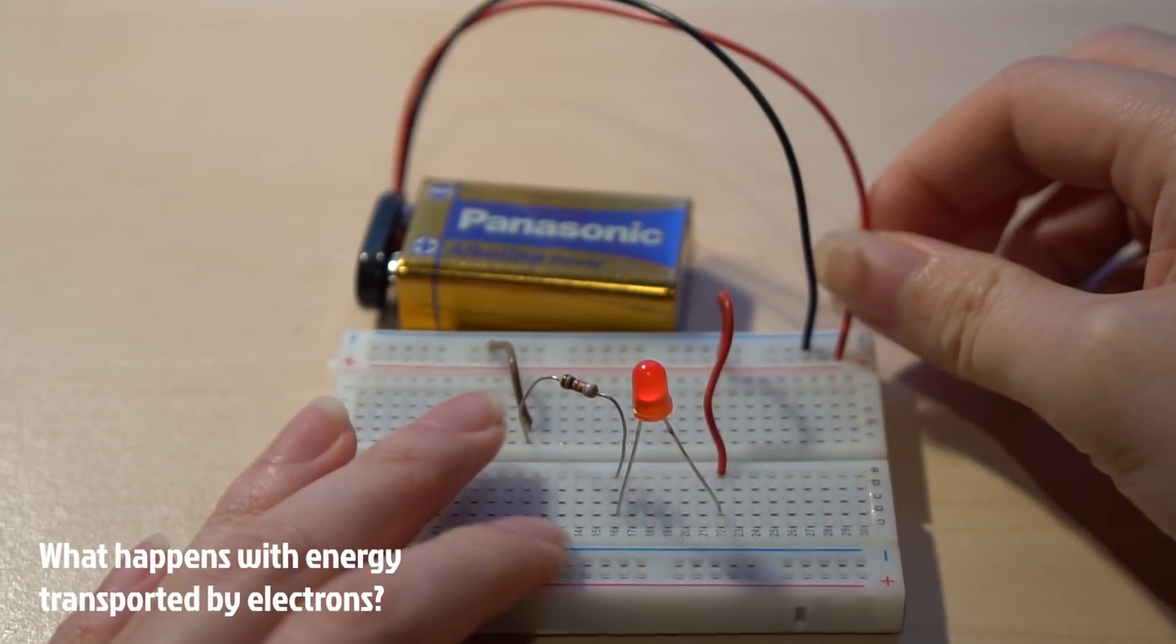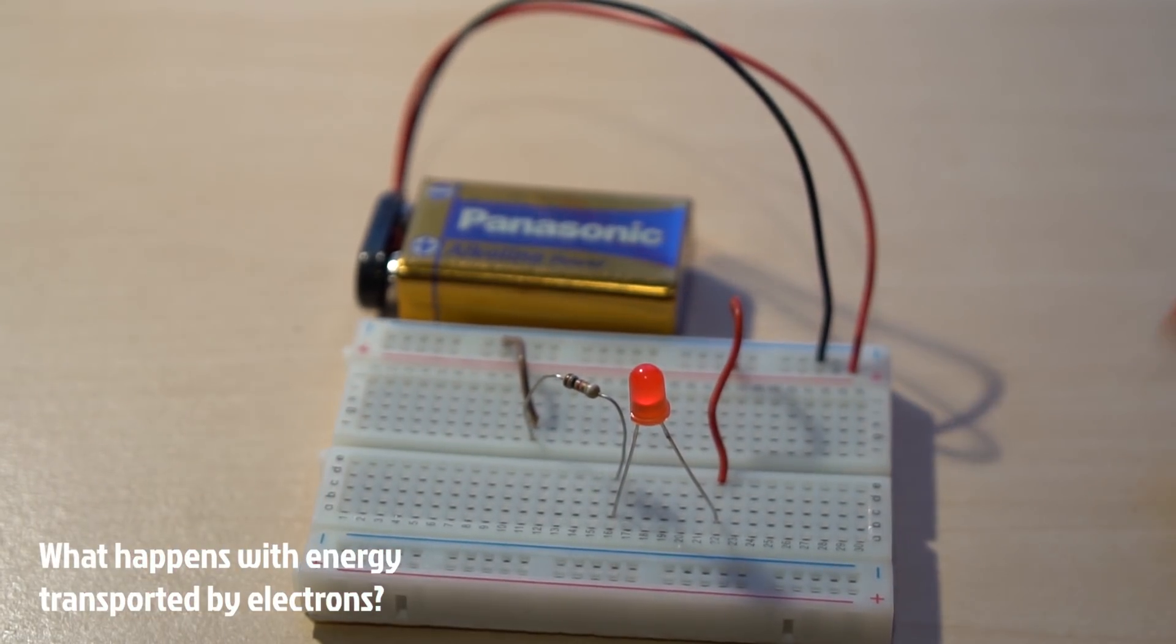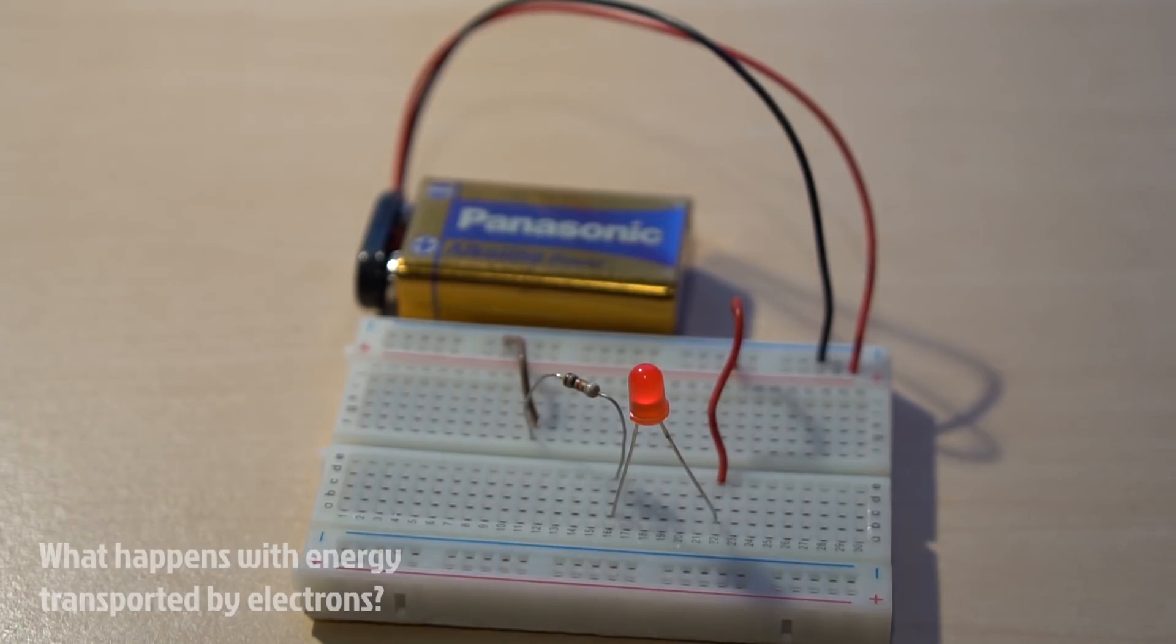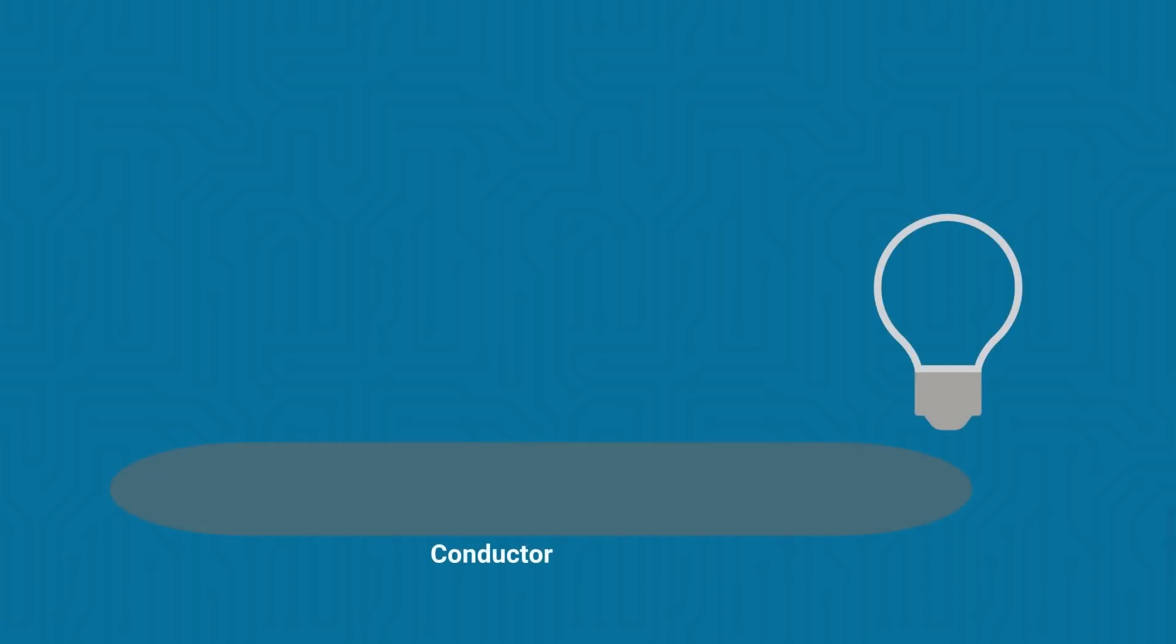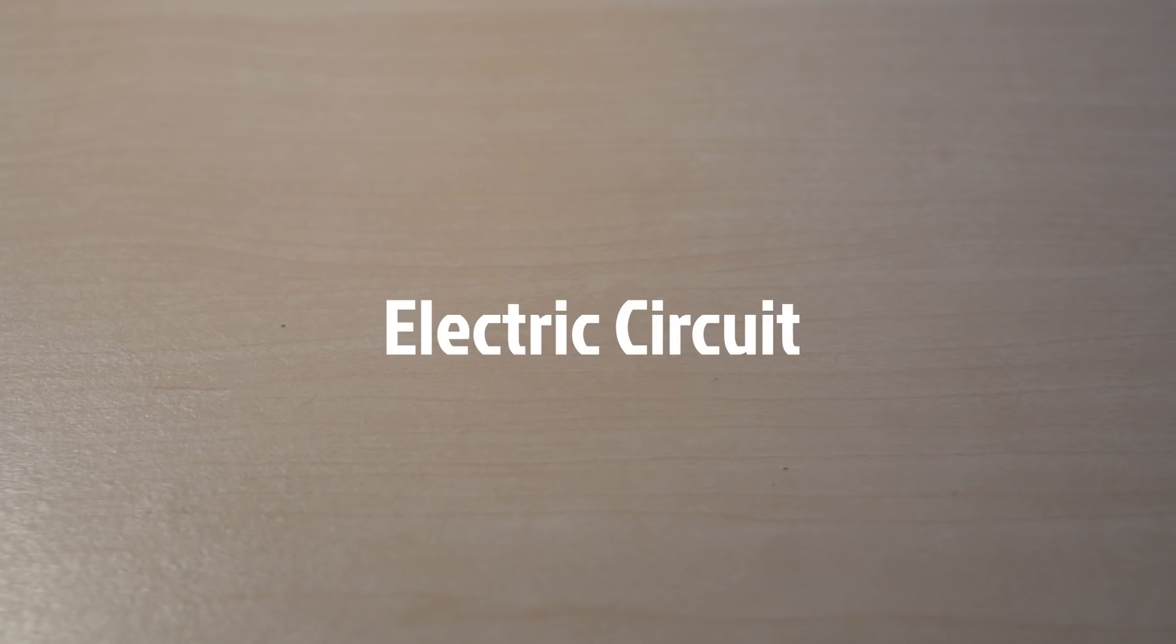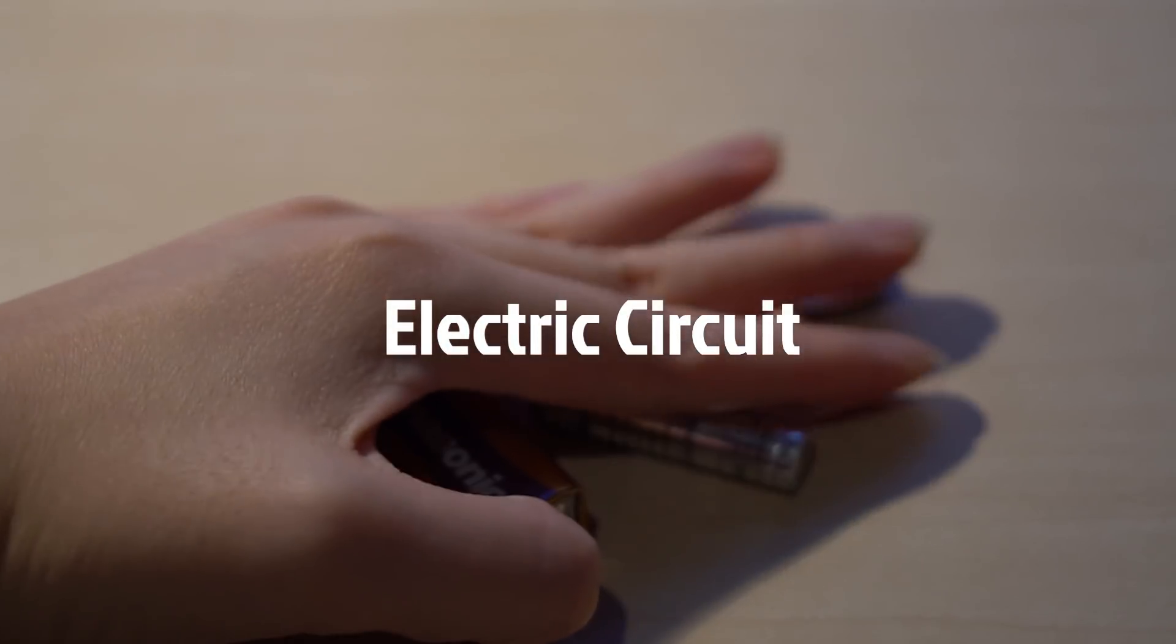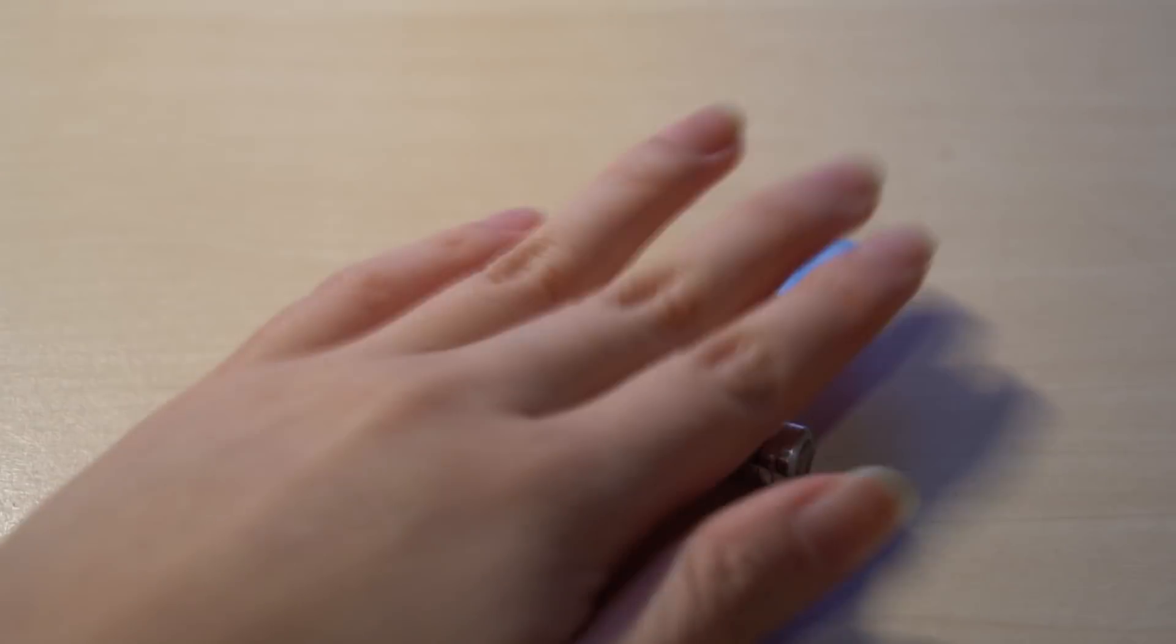Once the electrons arrive at the electronic component, the transported energy will be absorbed by the electronic component and the energy will be used to turn it into another form of energy such as light in a light bulb. An electric circuit needs at least three basic things to make sure that electric current can flow through it.